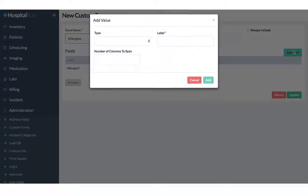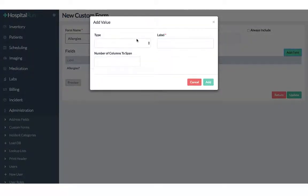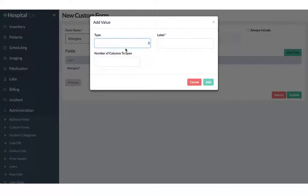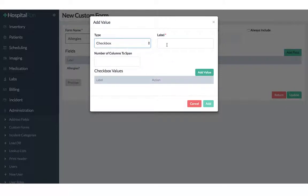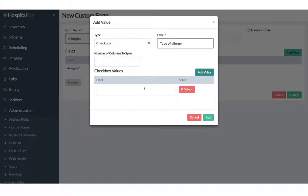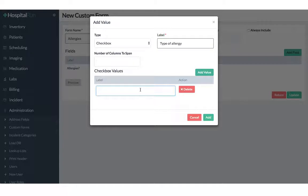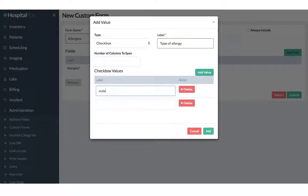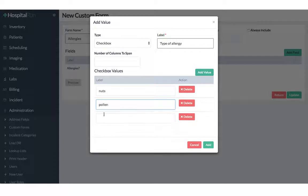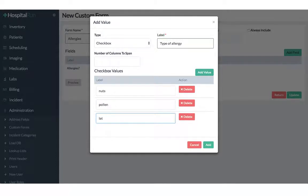Our second field will be a checkbox and it will have the label type of allergy. And then we will have three different types of allergy that people can select: nuts, pollen and lastly latex.